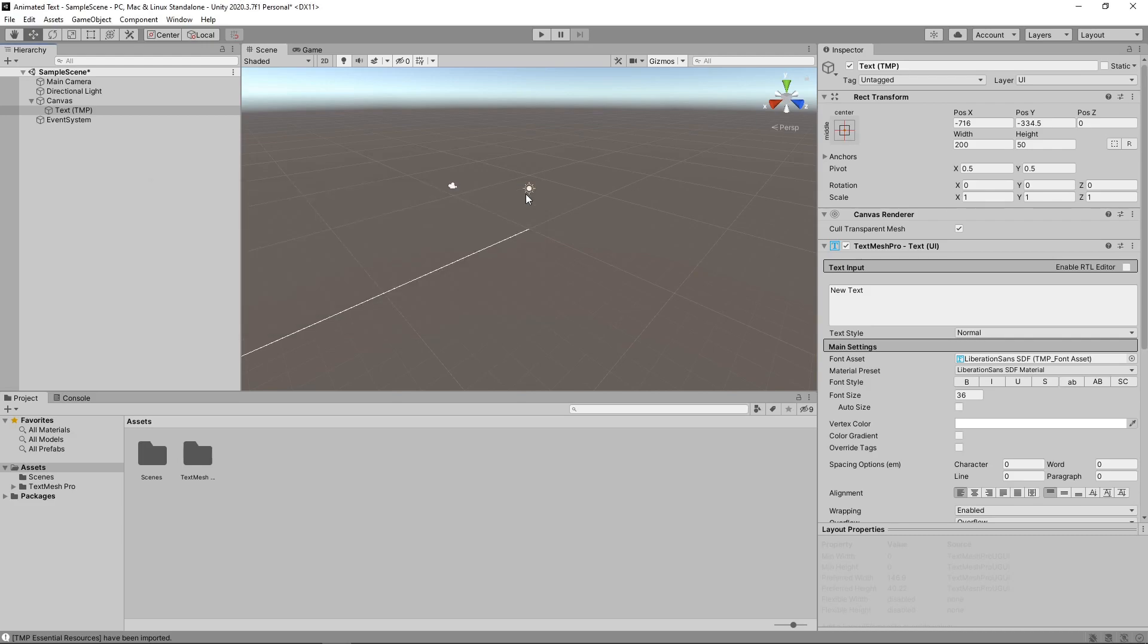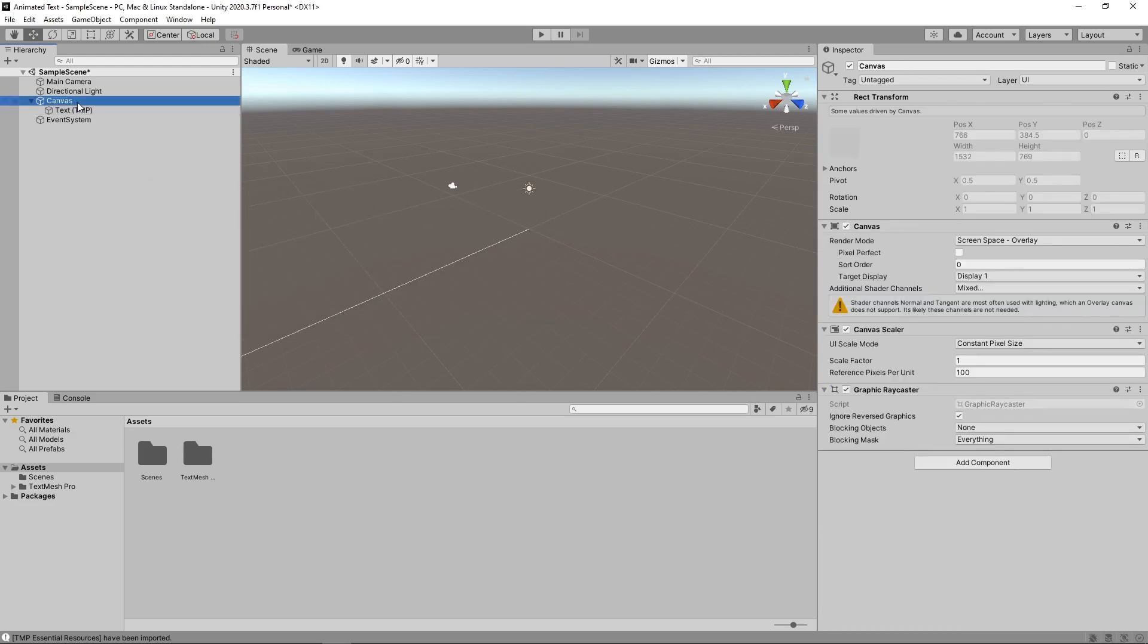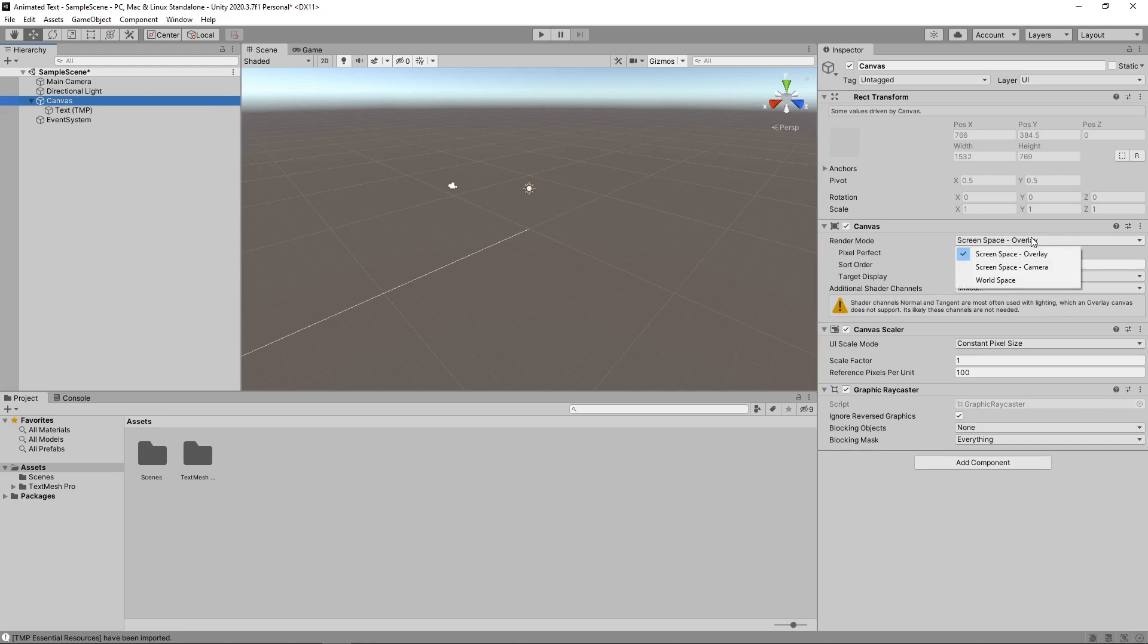This has now created a UI canvas containing some text. By default, the canvas render mode is set to Screen Space Overlay, which means the UI elements are rendered on top of everything else in the scene. As we want the text to be at an angle and scroll away into the distance, we need to set the render mode to World Space.